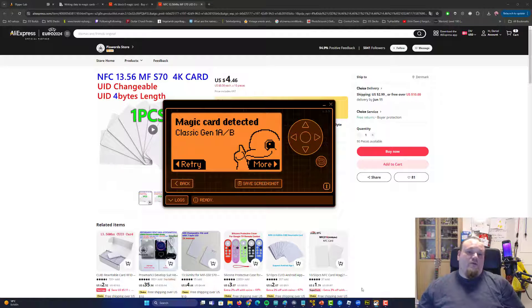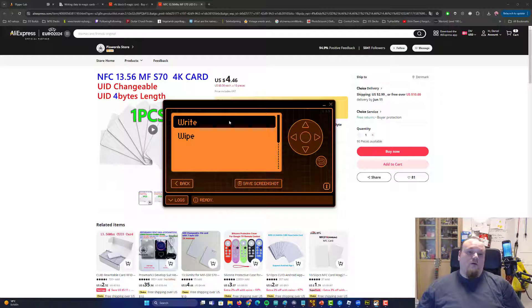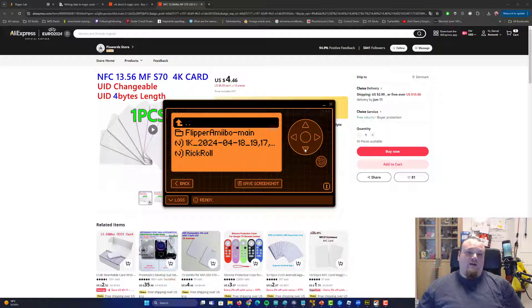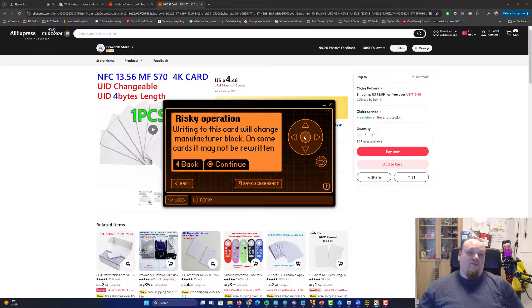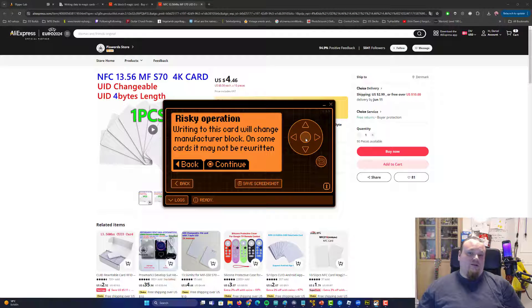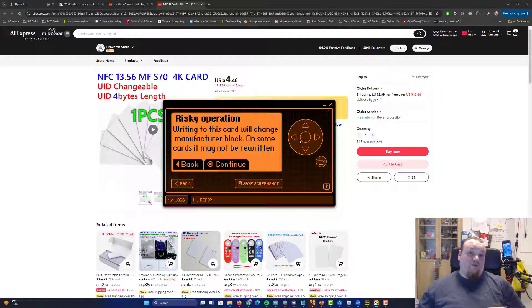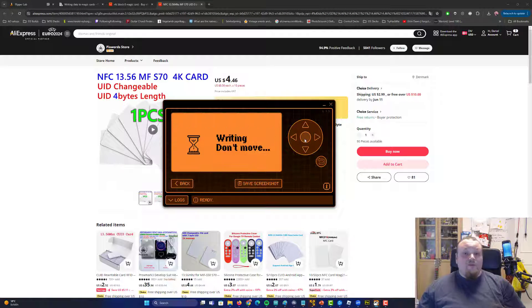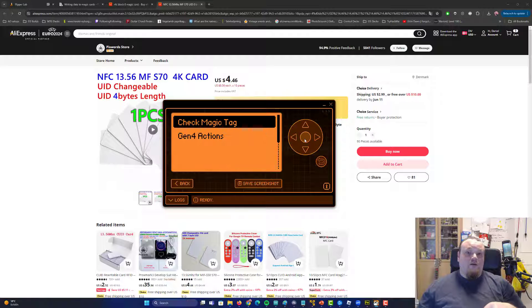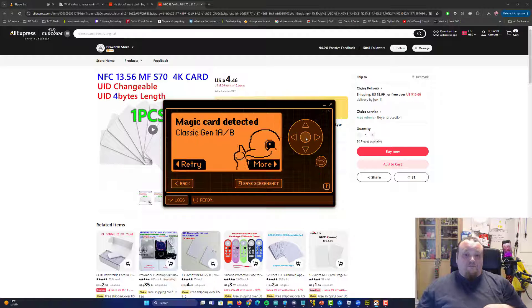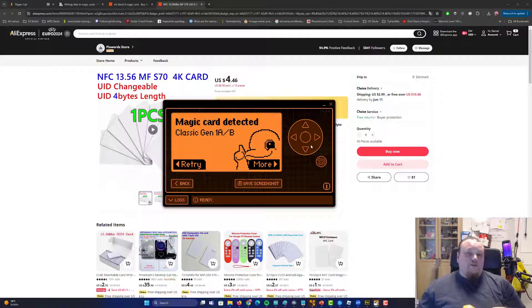So what you can do now is press More, and Write, and then pick whatever thing you have, and then click Continue. That's the card you've already read. And boom, you're done. Then you can check it one more time, and it should be good to go.